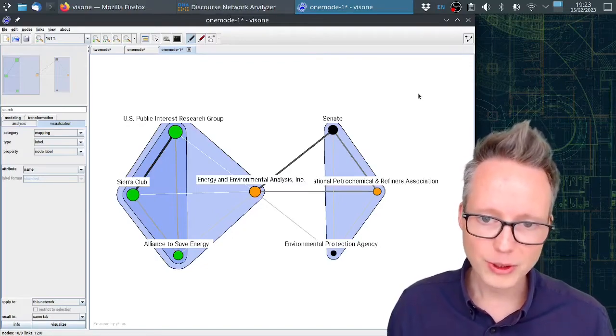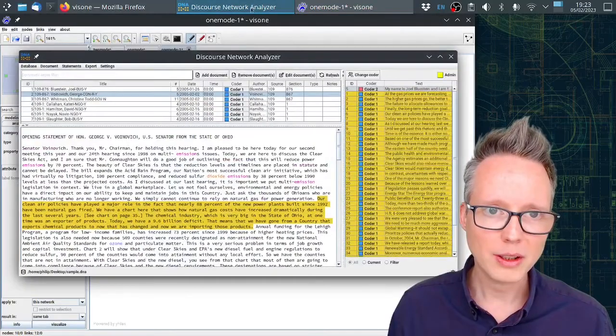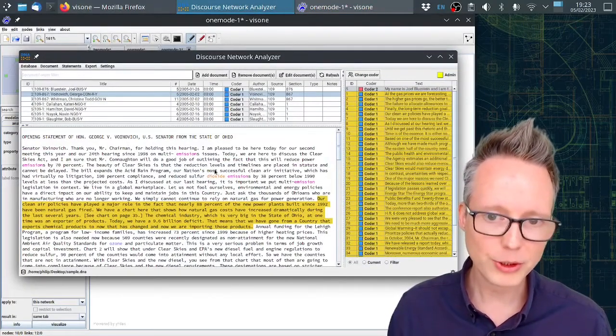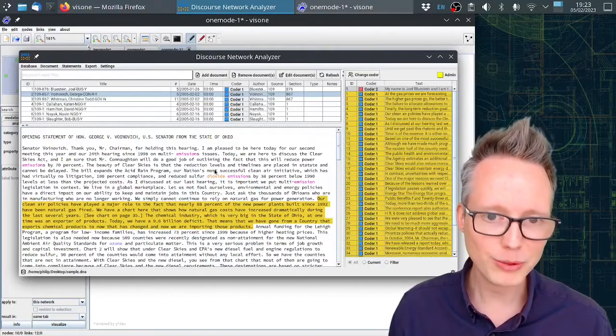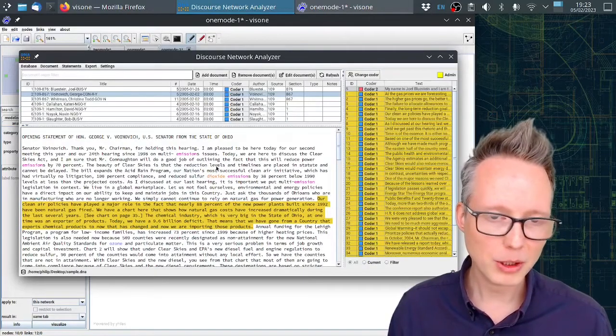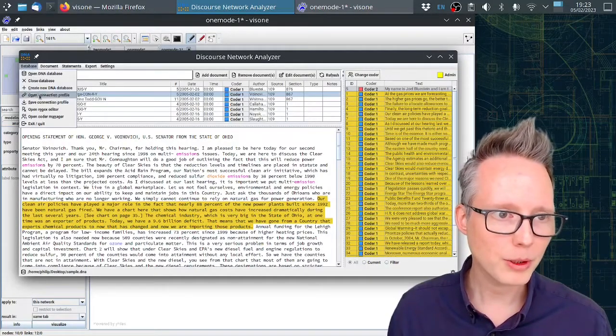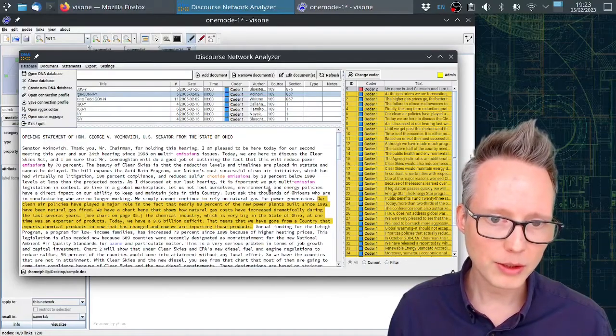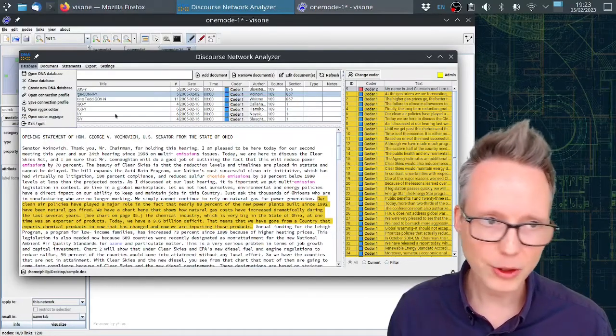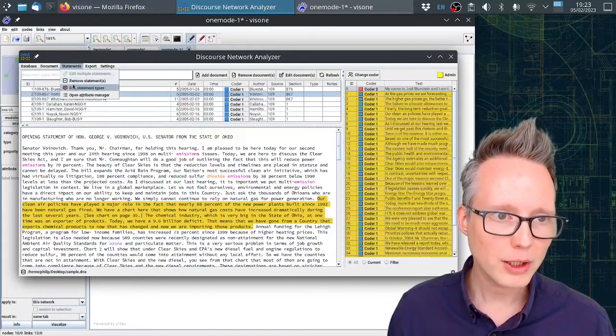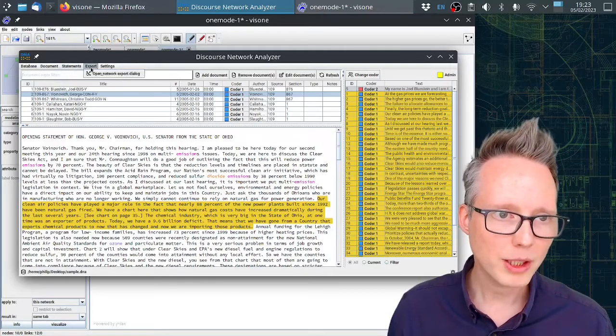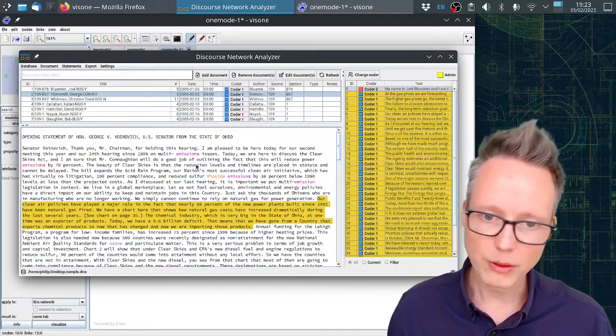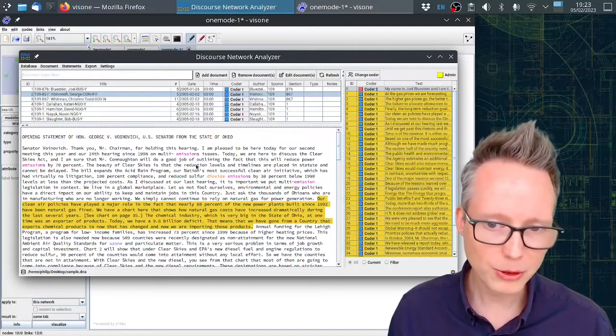The software is in active development and it has many more features than I was able to show in this brief video. There is coder management, for example. You can highlight things in the text here. There is a search function. You can define your own statement types and many more things.